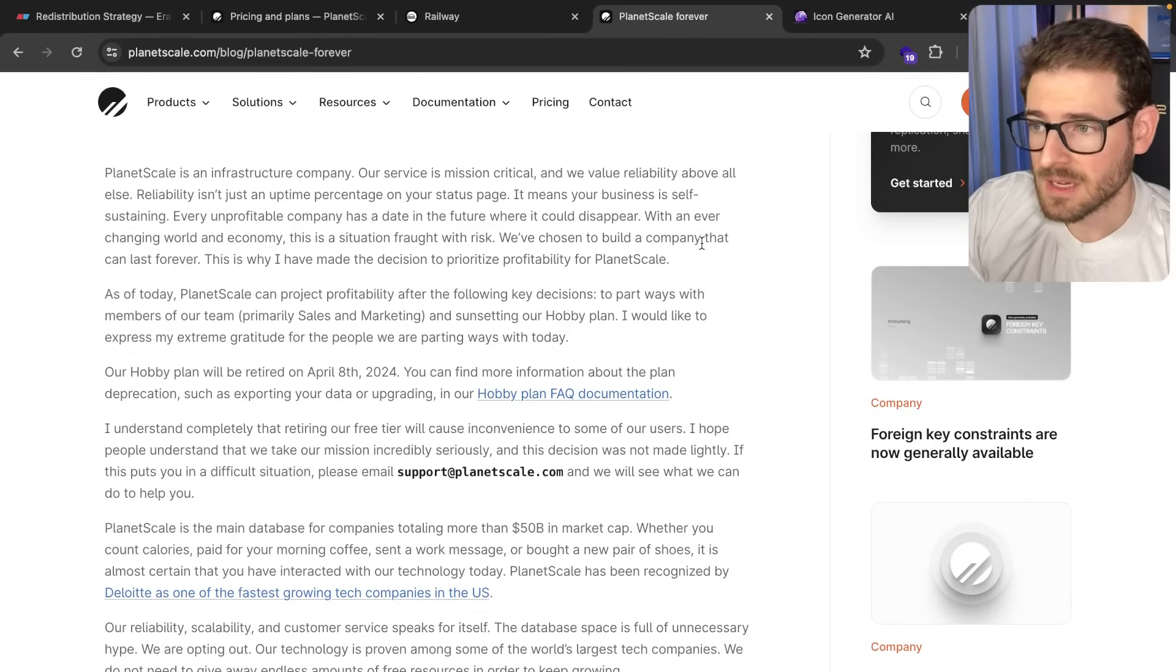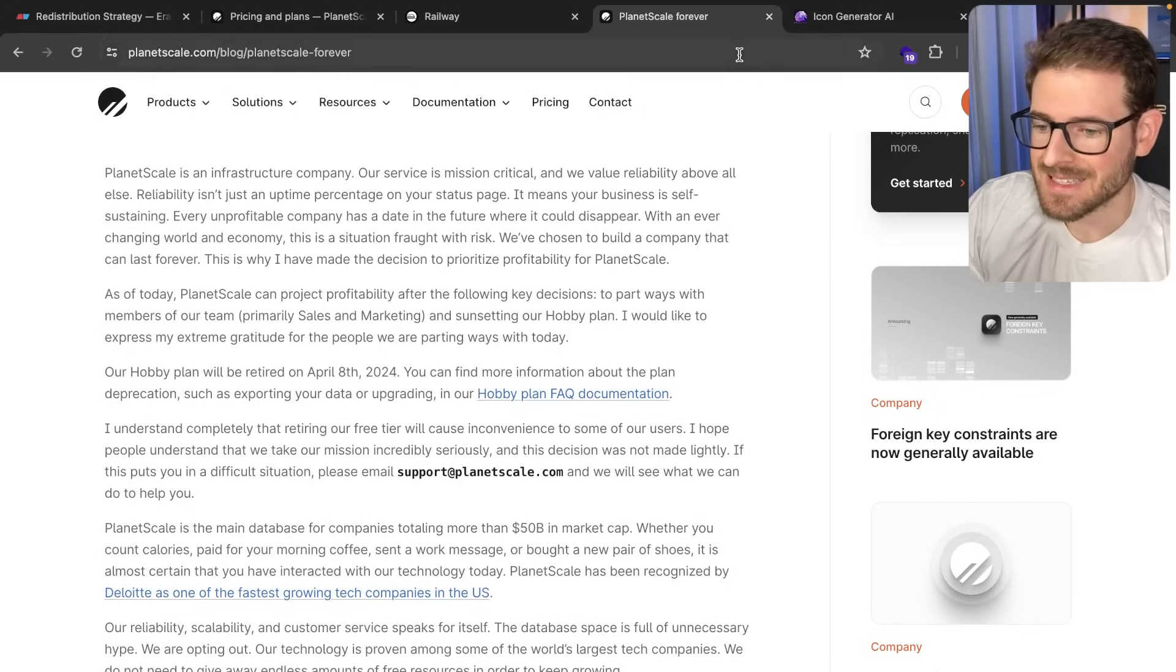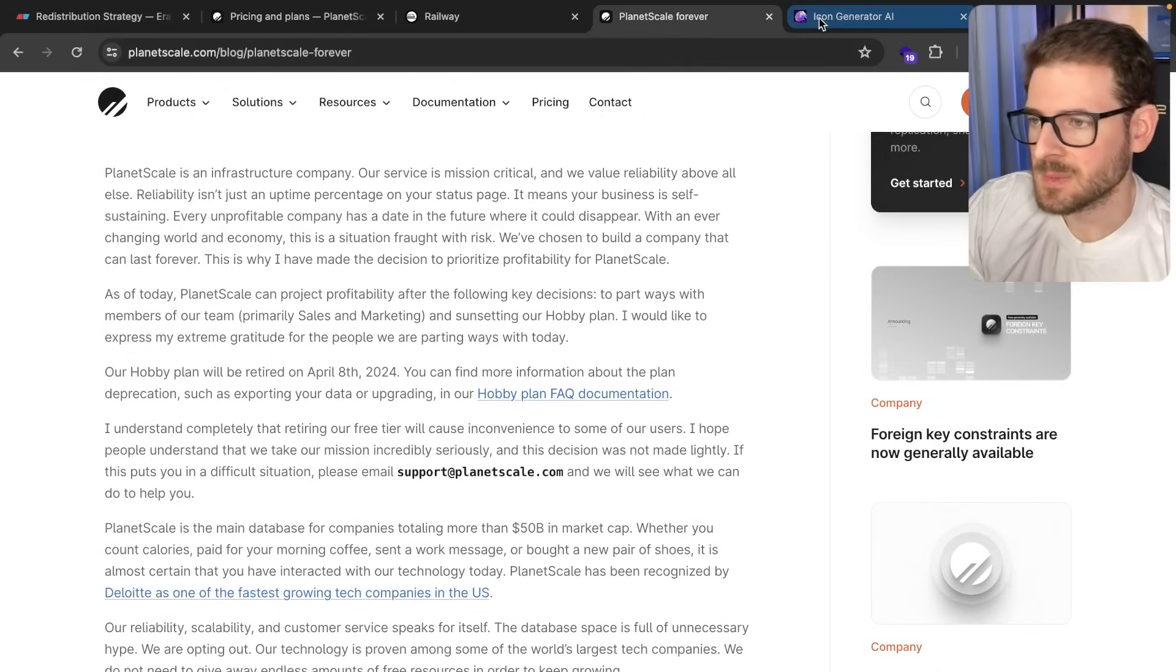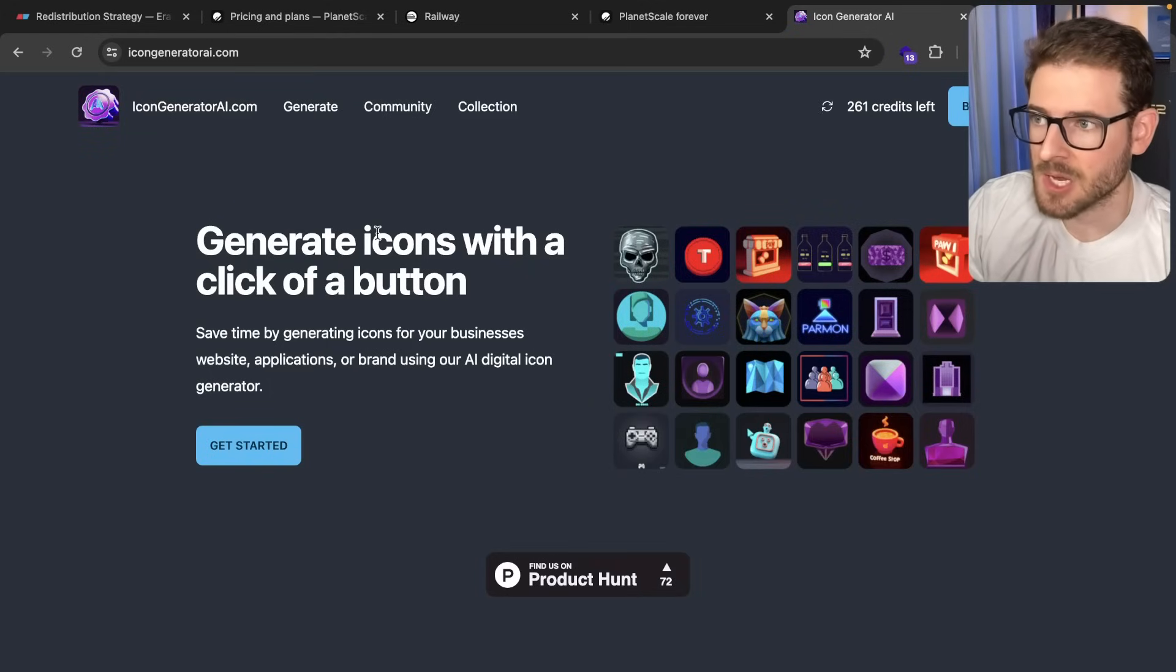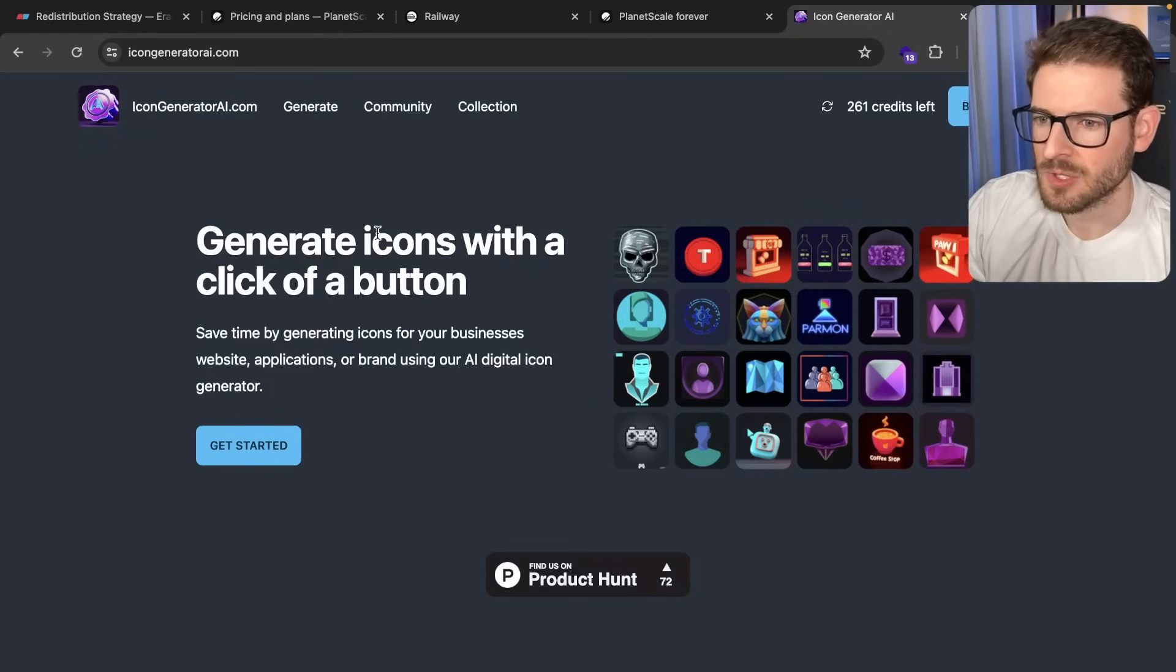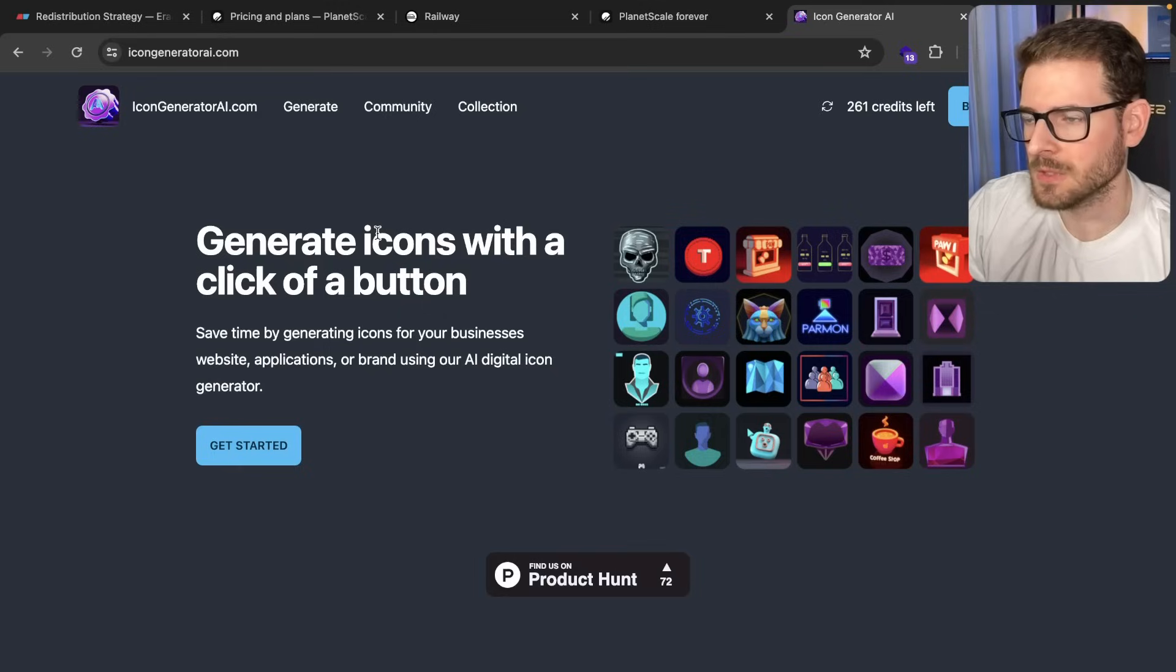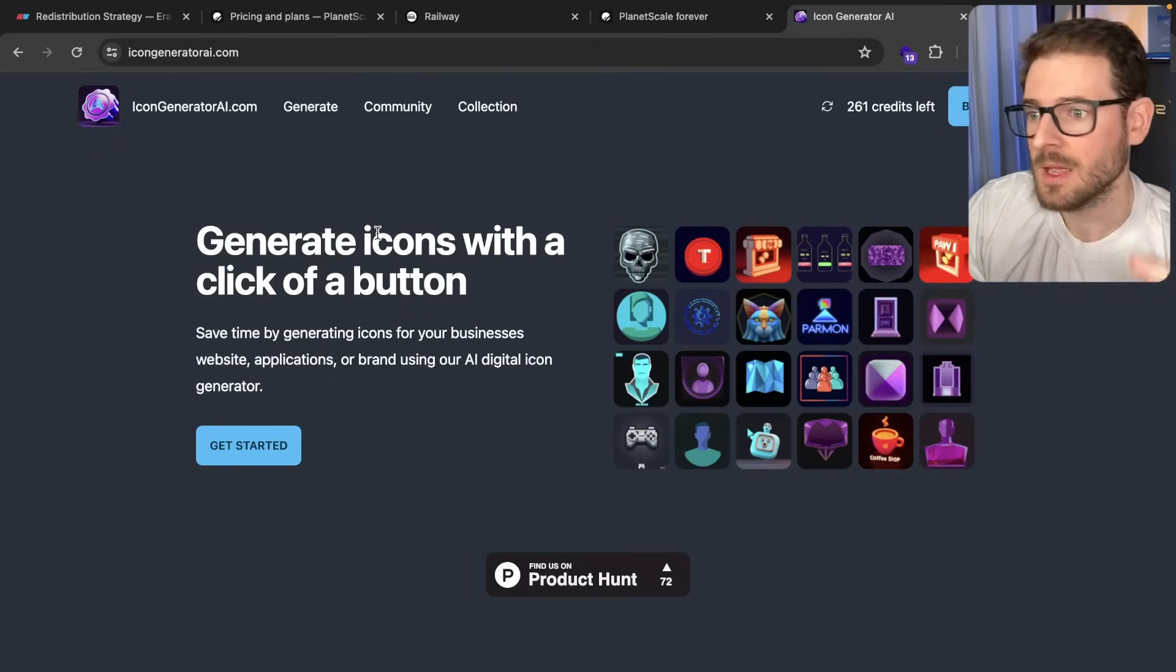But in all honesty, $40 a month for a database isn't that expensive, especially if your service is making money, which my IconGeneratorAI.com is. I make around $1,000 or so every month. So paying $40 for a database isn't that big of a deal, but I'm cheap.